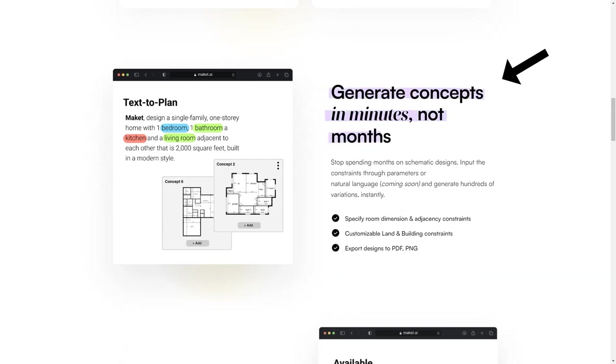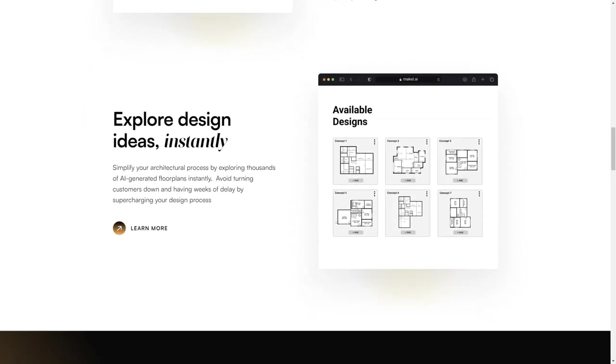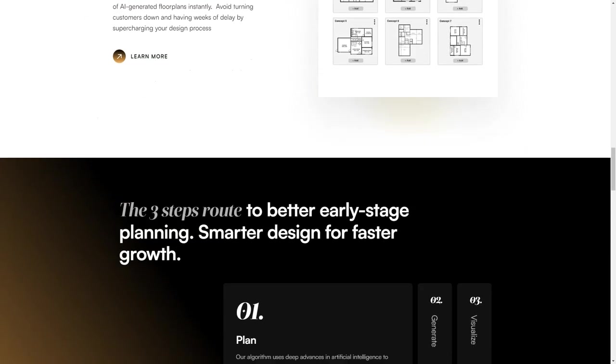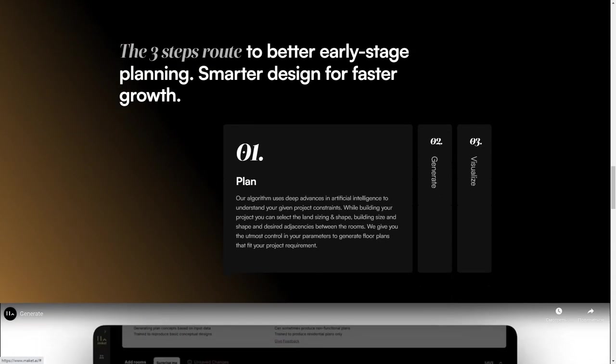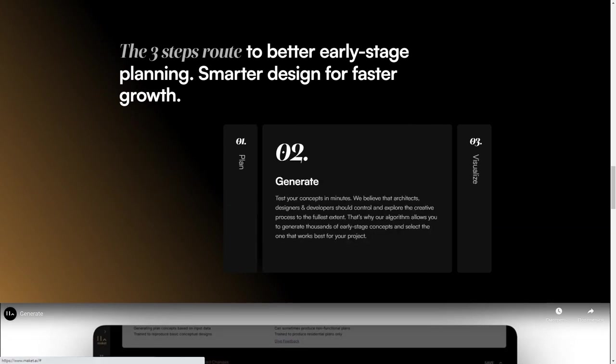This means you can create design concepts in minutes, not months, and instantly explore thousands of AI-generated floor plans. And the best part? Makeit offers real-time collaboration so all stakeholders can work together on the same platform. It's perfect for small and large teams and incredibly user-friendly with a simple interface that's easy to navigate.